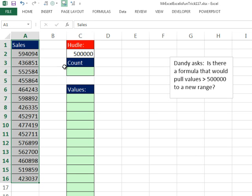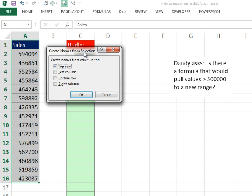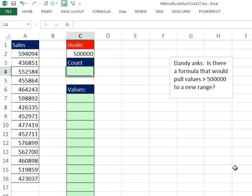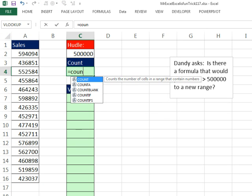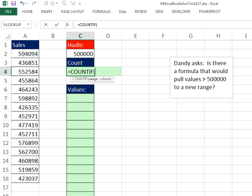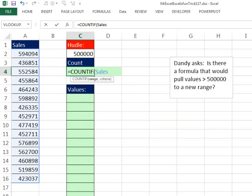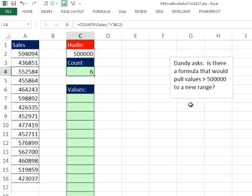I'm going to highlight field name at the top data below and use Ctrl-Shift-F3. That creates names from selection, it's going to use the top row and now that range right there is named Sales. Equals COUNTIF, STAB and then comma and I'm going to put the comparative operator in double quotes, greater than, and then join it with the ampersand with our hurdle, Ctrl-Enter, so it looks like there's six.